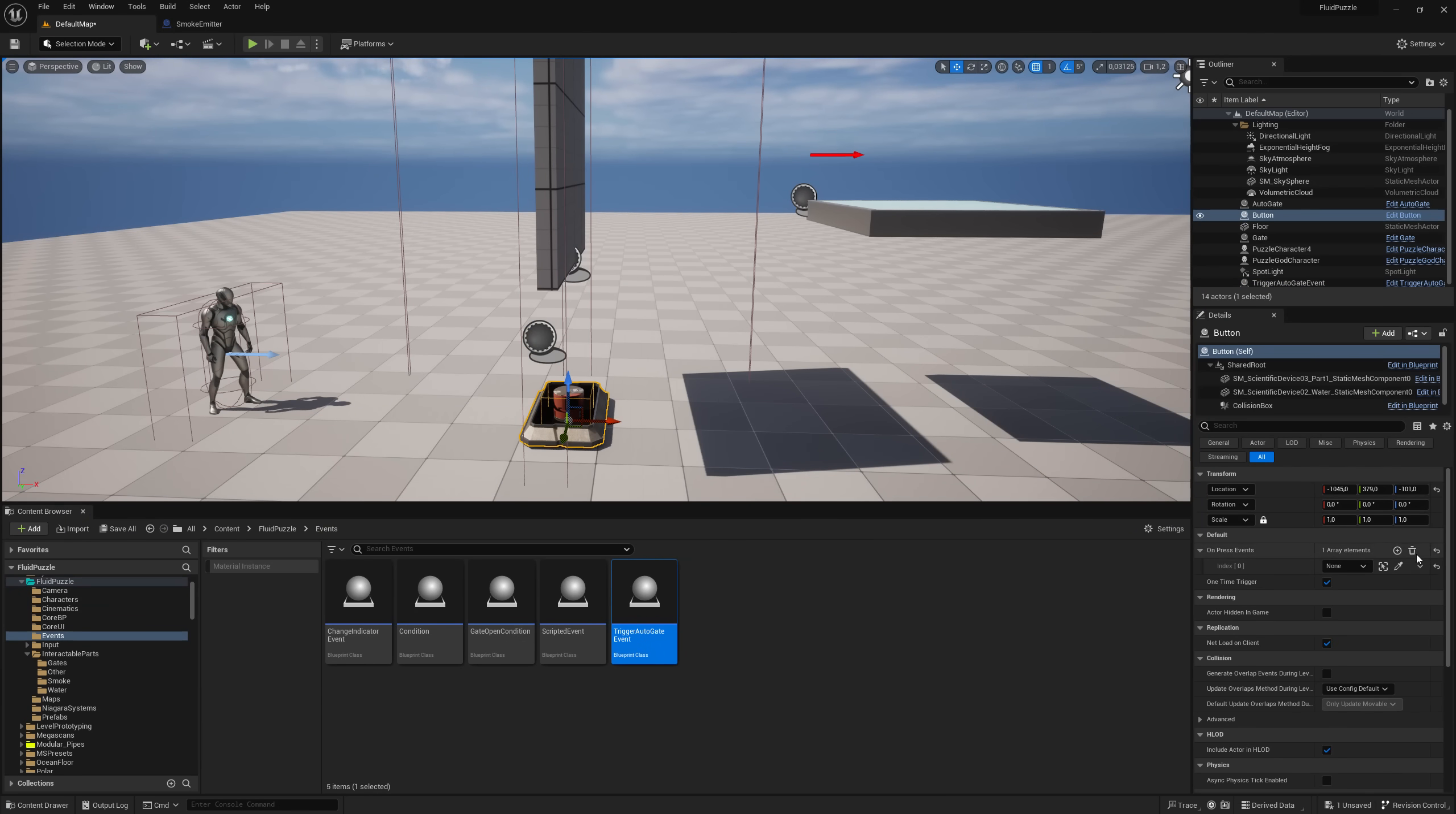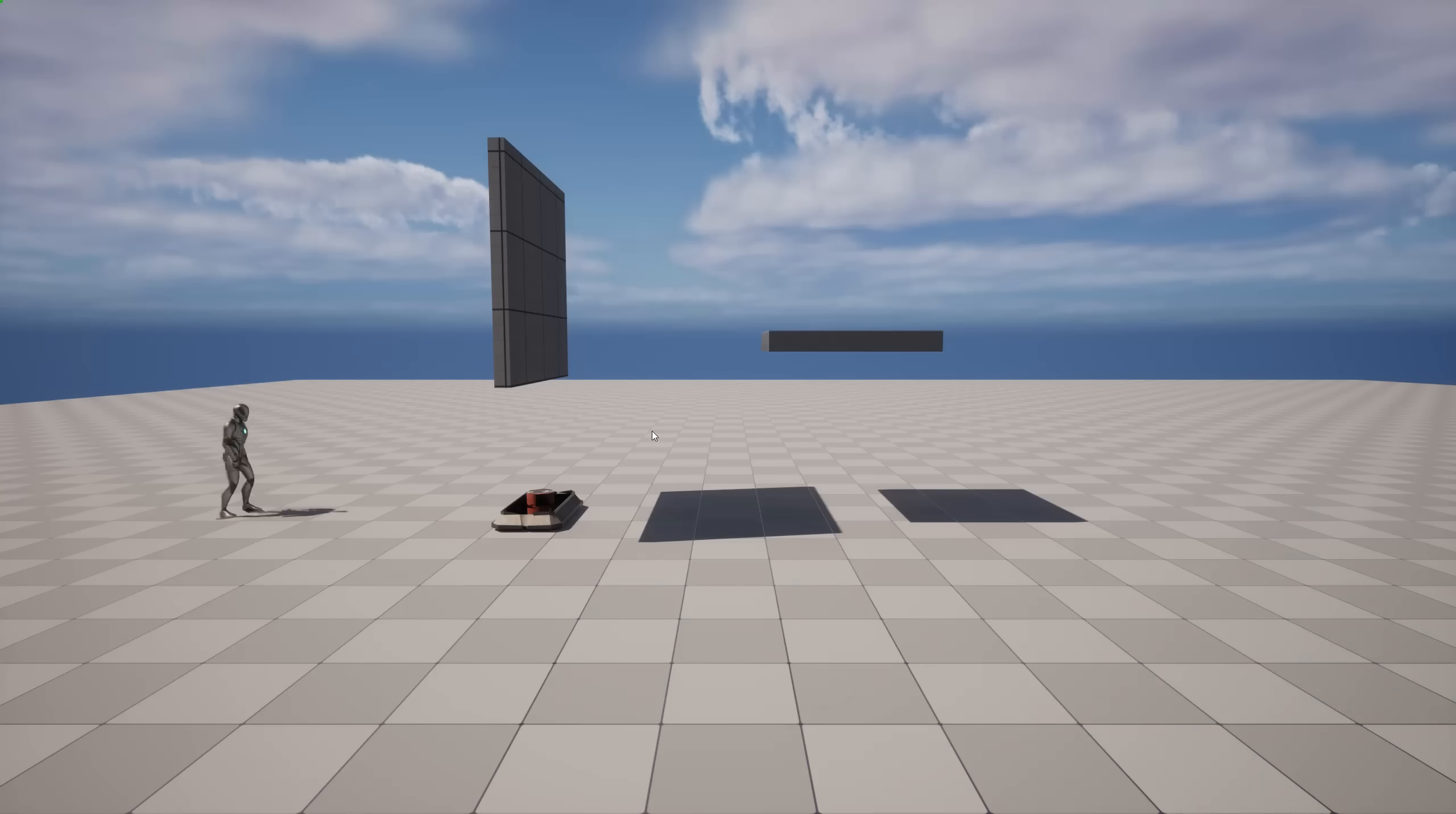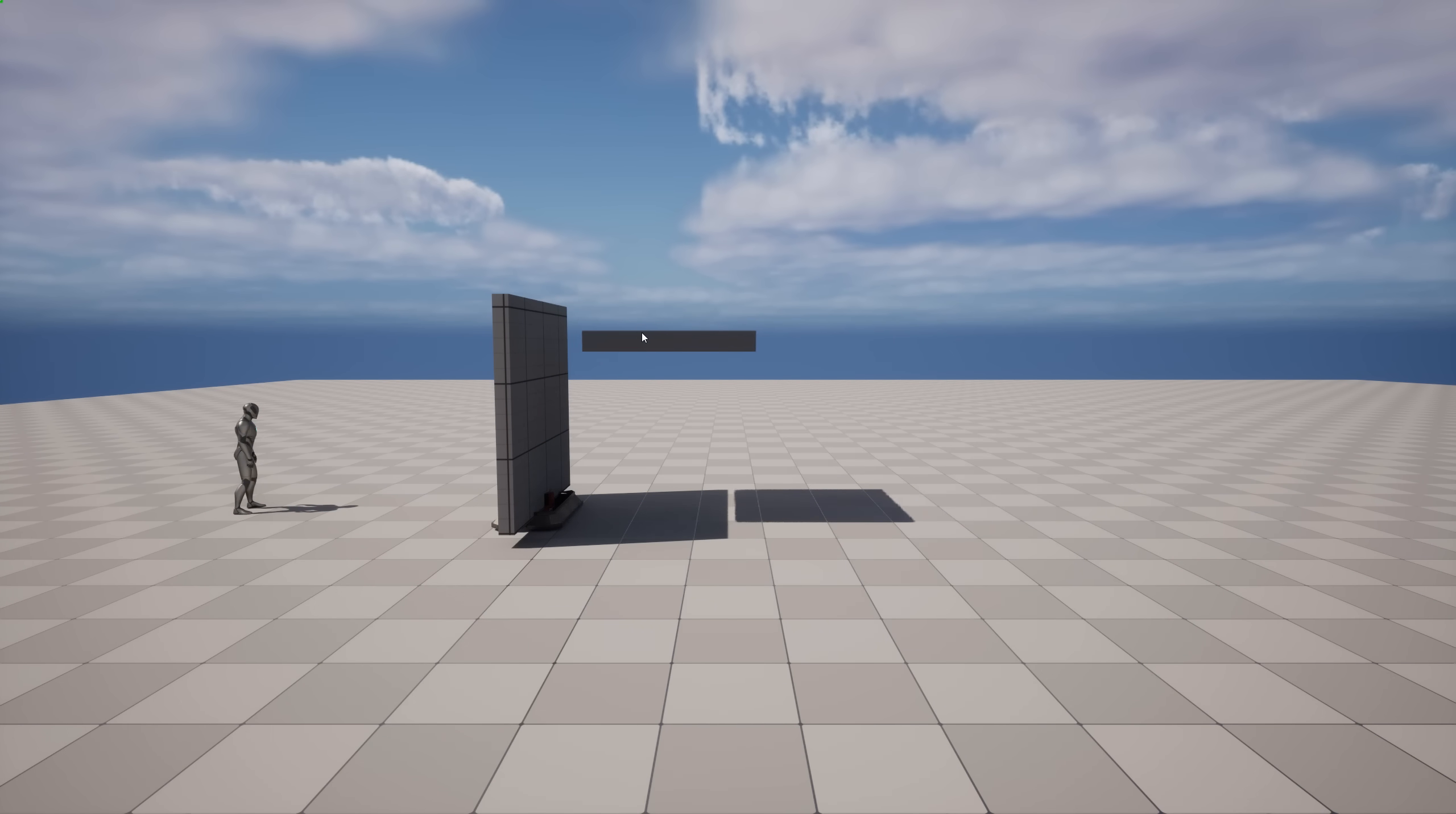Another small addition is interactable buttons. I can use gates to press it and start an event. For example, to move another gate.